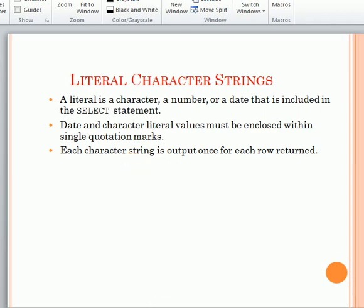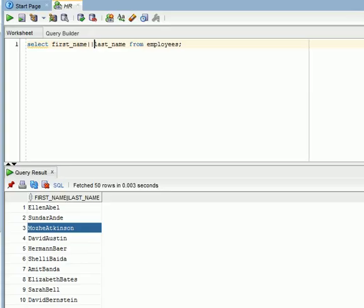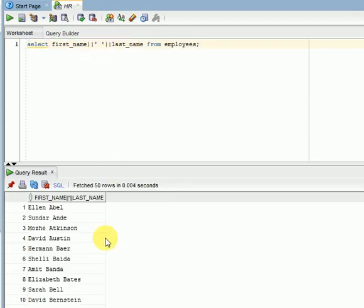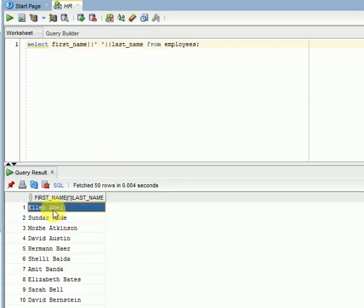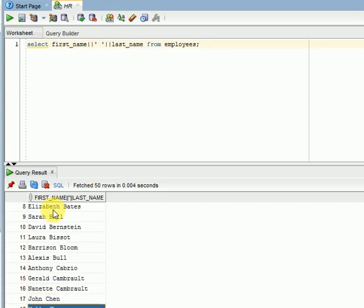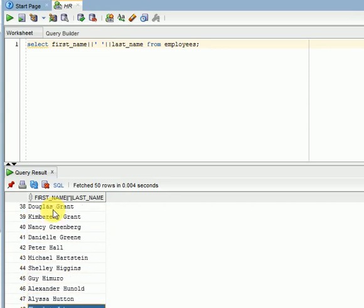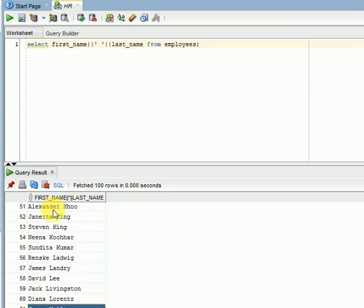Let us see the output. Single quote space again concatenation. Now, you can see the space has been added for entire records.